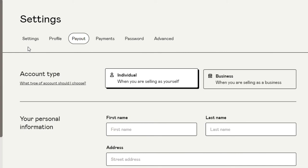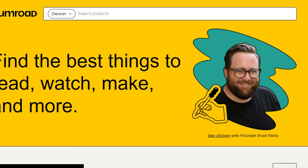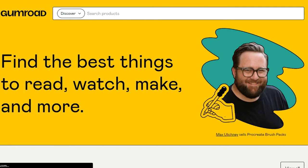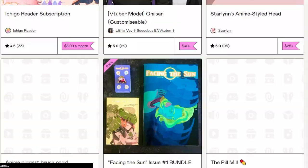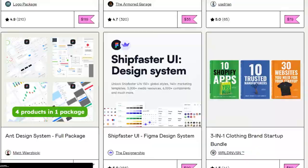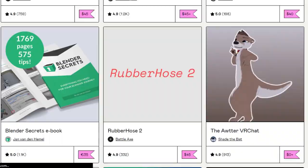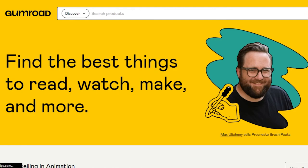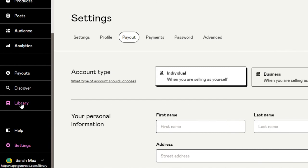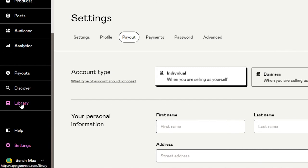We can also discover different products on Gumroad. If you go to the Discovery section, you can browse thousands of available products. You can see there are many designers and sellers listing products on Gumroad, and our product will be shown there too. Going back to the main account, you can also access your Library, log out, view your affiliates, or go to your profile.